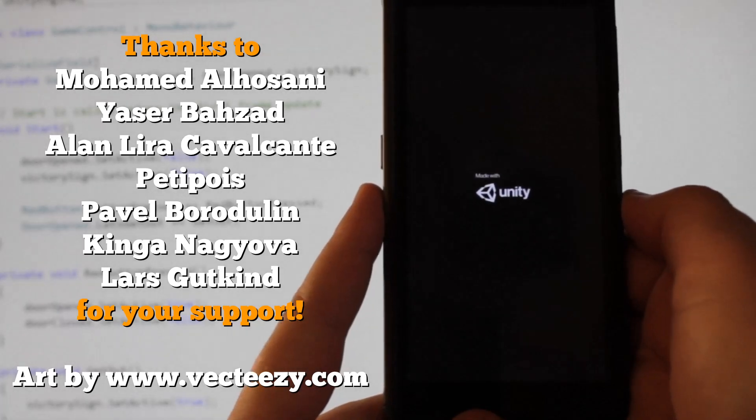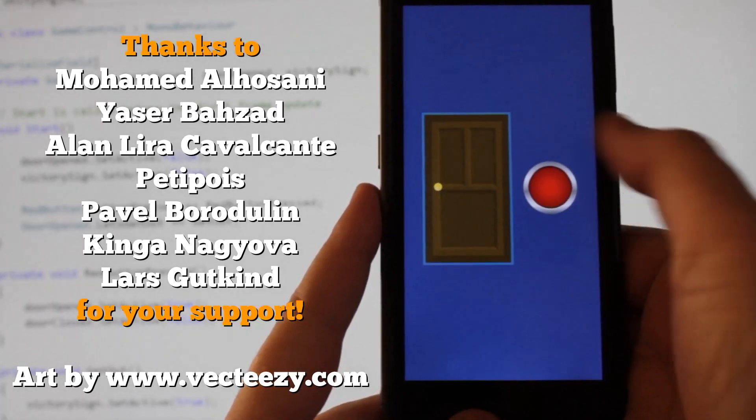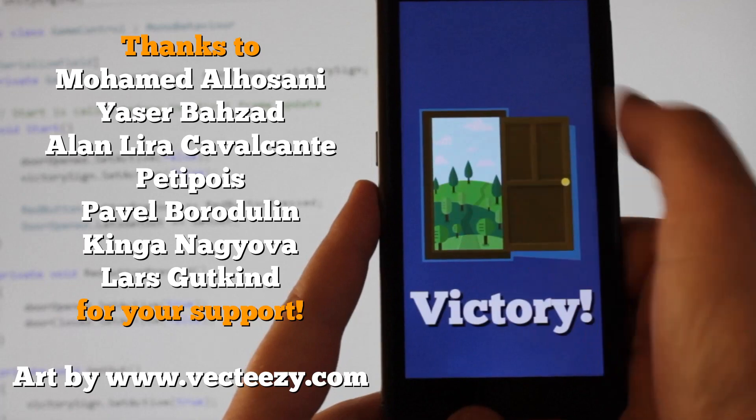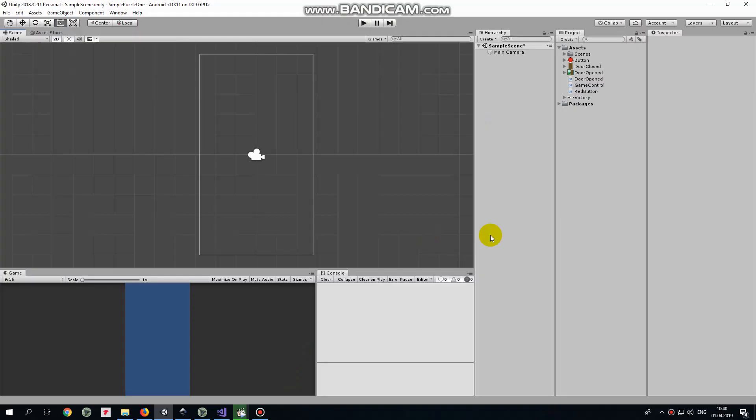Hello everyone! In this video we will create a very simple puzzle game for Android platform. You press the button, door opens, you escape.